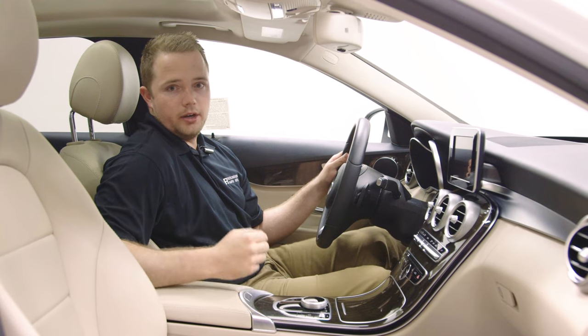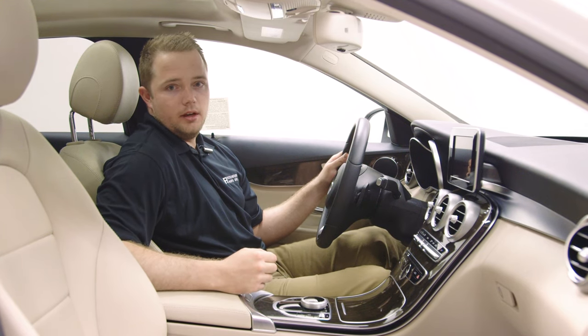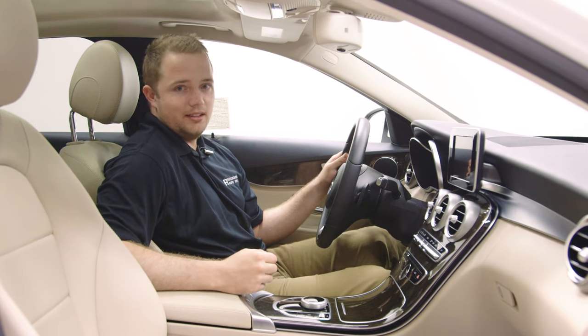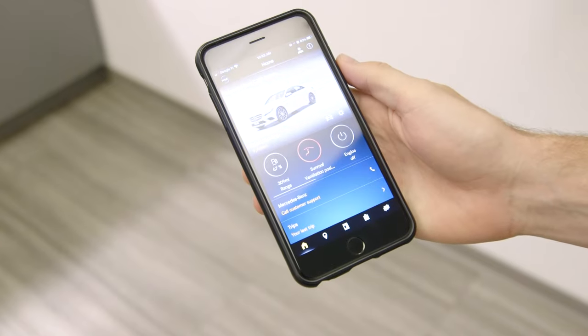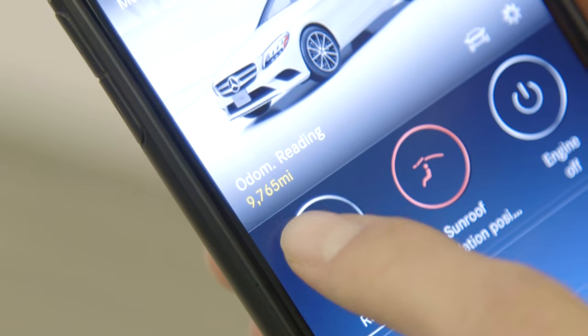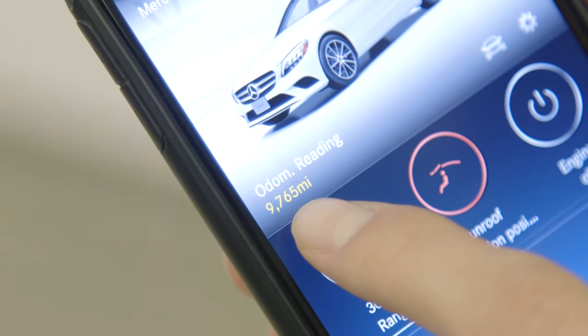In instances where you're not with your vehicle, you can also determine your mileage on your Mercedes-Benz by logging into your Mercedes Me app, where it will be located on your home screen.